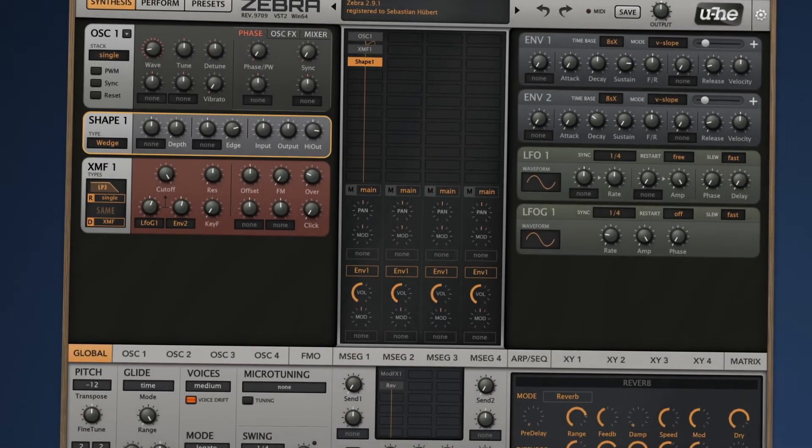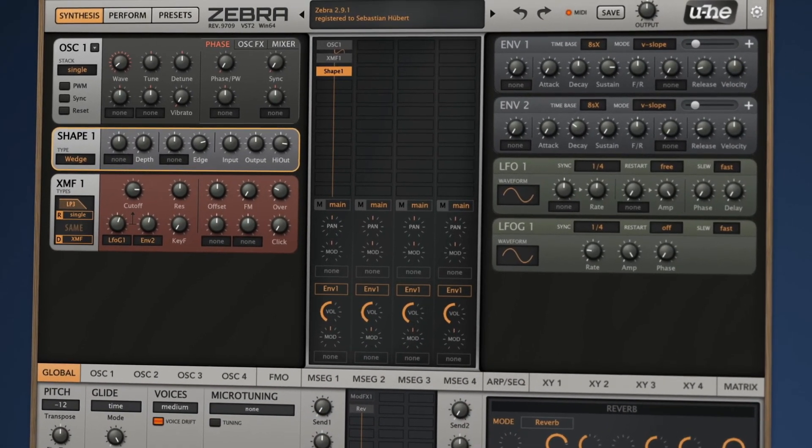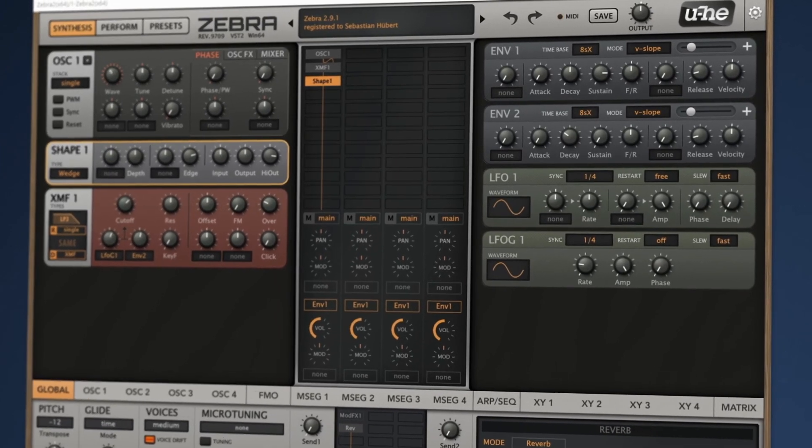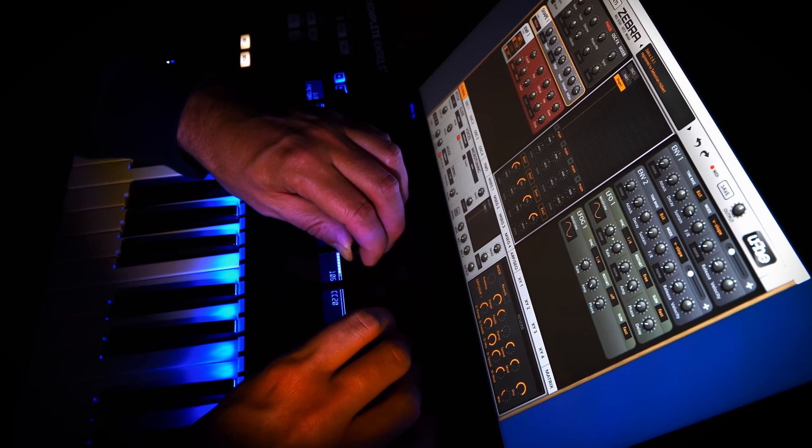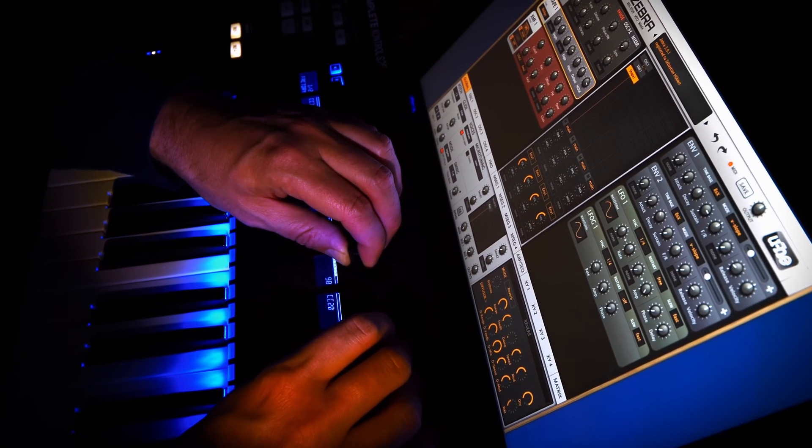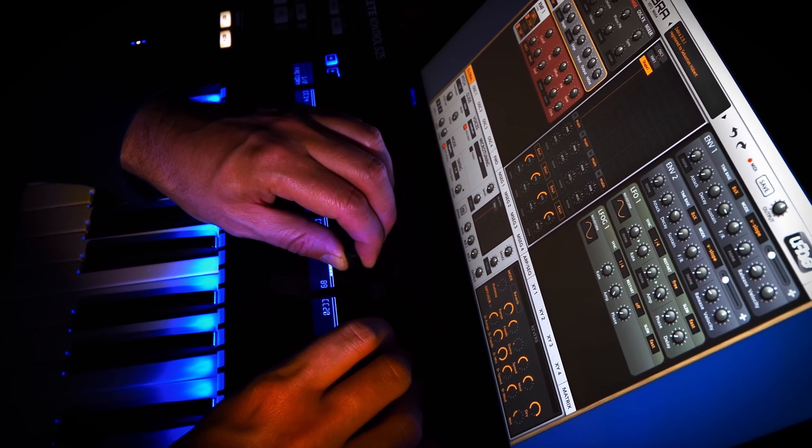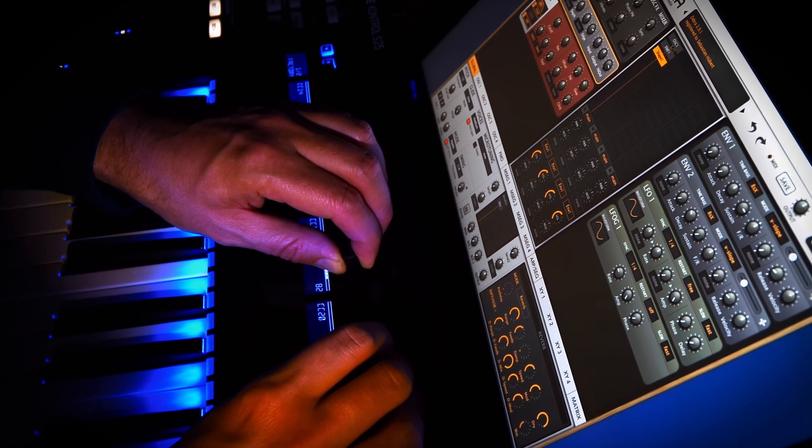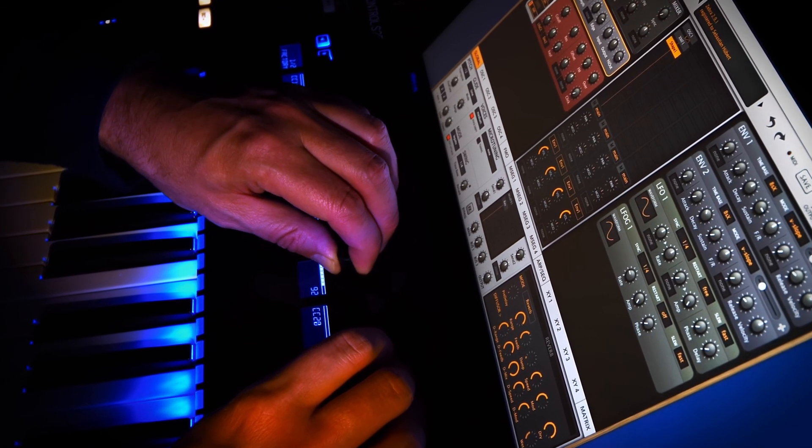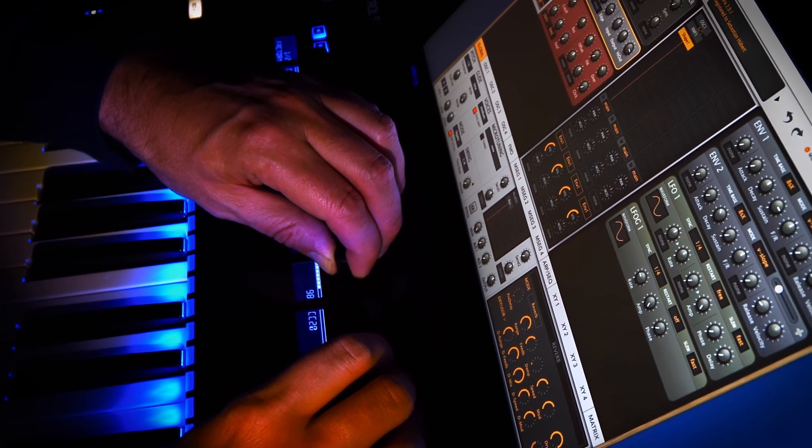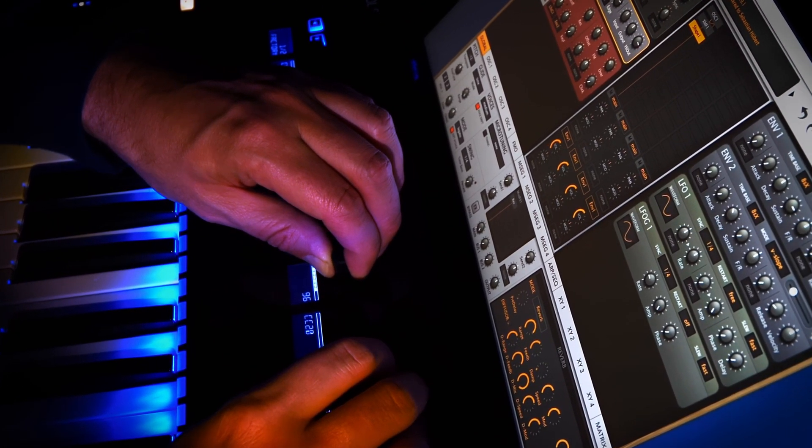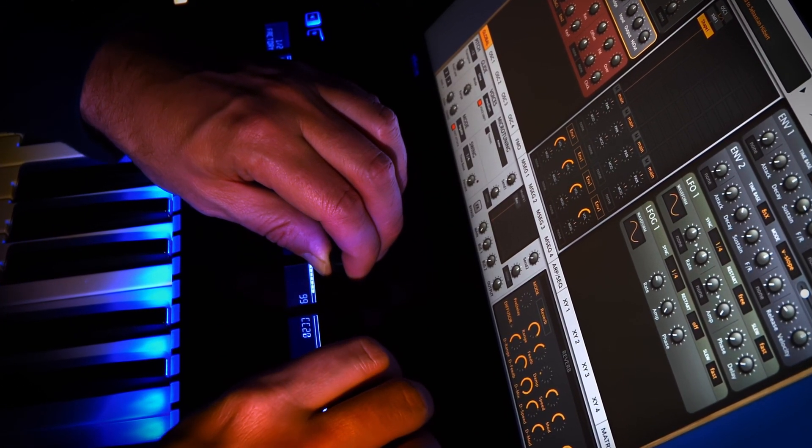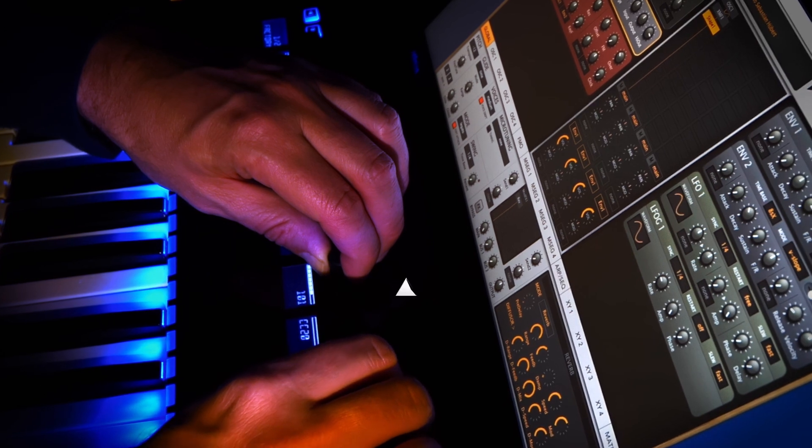So here we are with the sound we showed you in the beginning. All it took was an init patch and some tweaking. It's really simple. We'll be back with more stuff for you, so please feel free to subscribe to our channel.